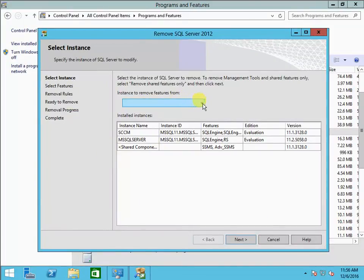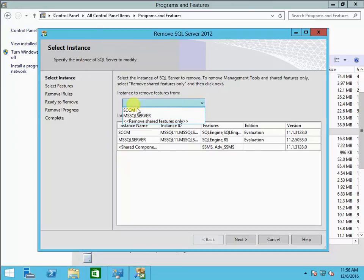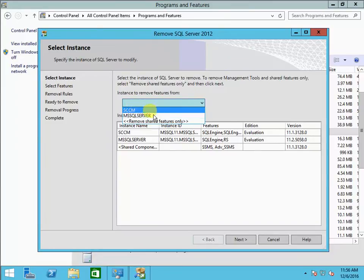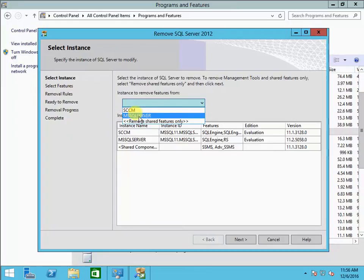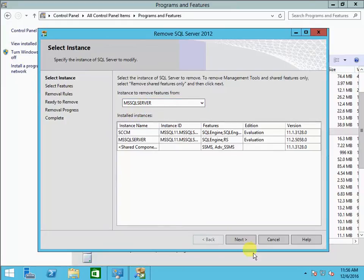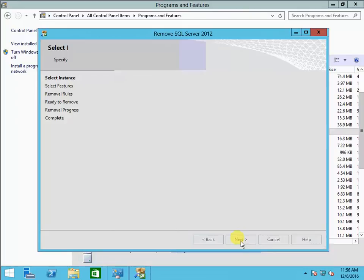Right here you choose which instance. In this case I have two instances — SCCM and Microsoft SQL Server — so I want to remove Microsoft SQL Server. Click OK.